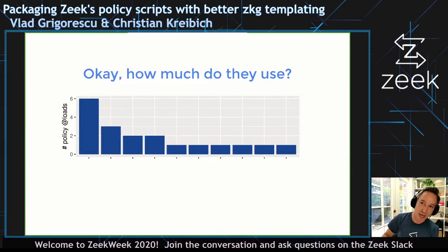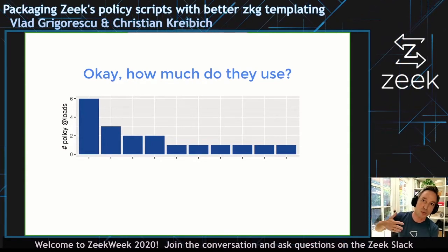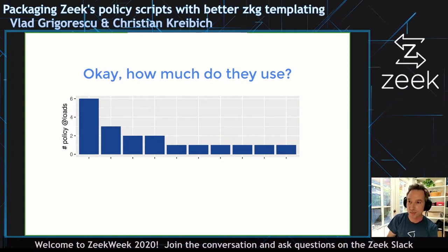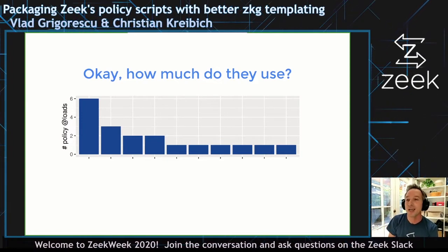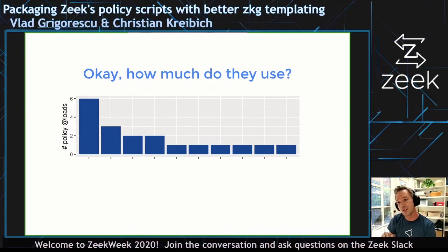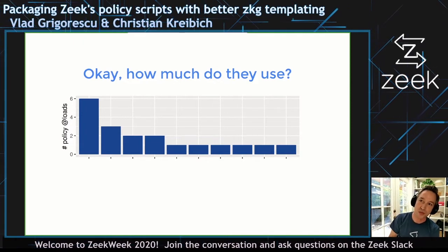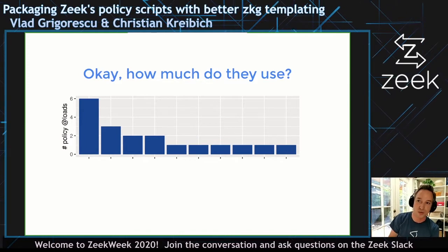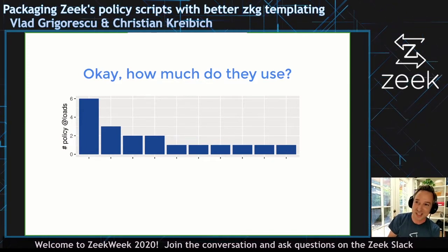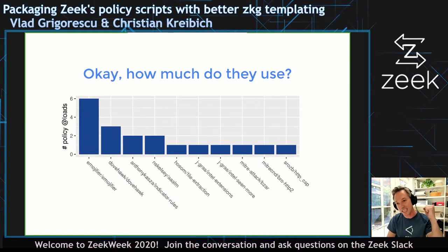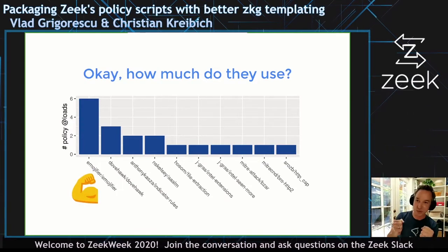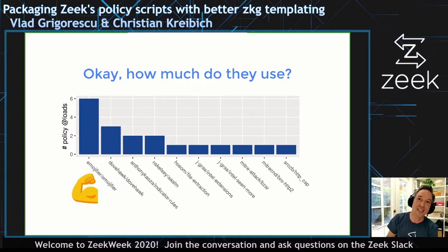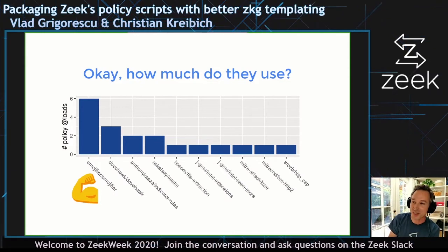Looking at those packages, you can wonder how much use of the policy folder they make — is there a really important package that uses a ton of it? The news is pretty good there too: not that much. There is one package that uses six features in the policy folder and the others use a lot less. The winner is the emojifier. So this is really not so bad — we can clearly go in there and adapt these packages if necessary.